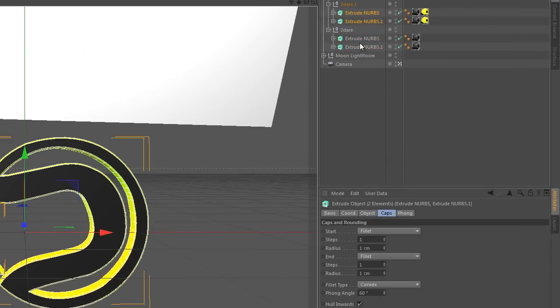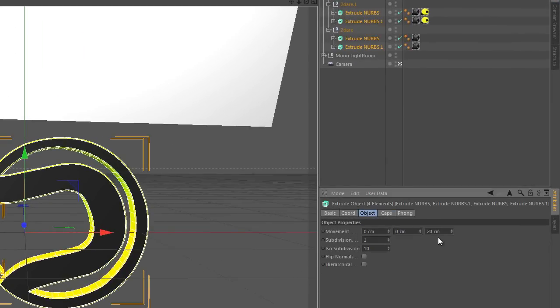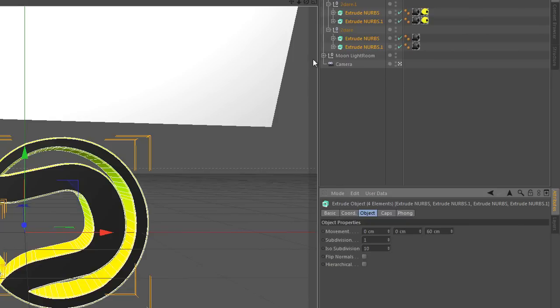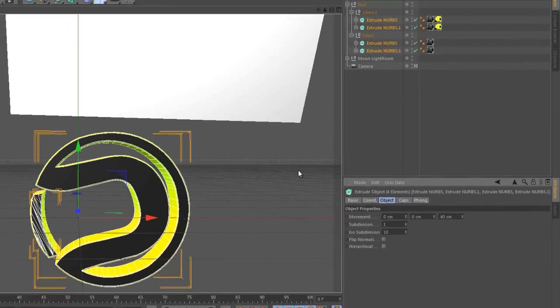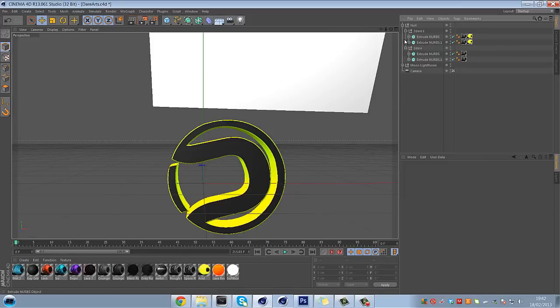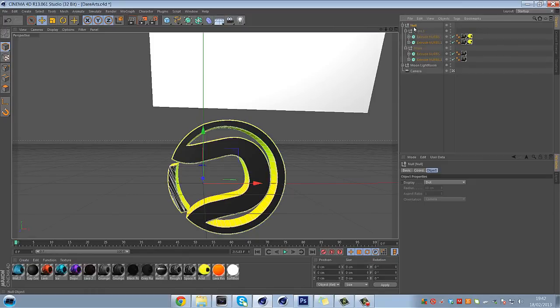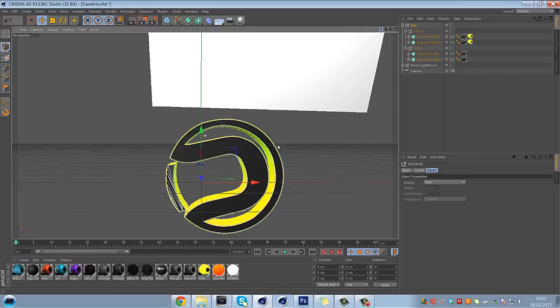Might just make it a little bit thicker as well. I'll just move a little bit less than that. So we've got just the basic logo.